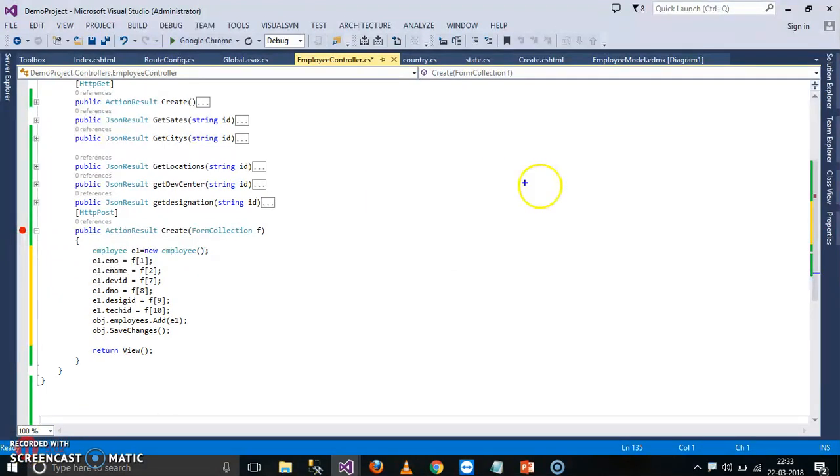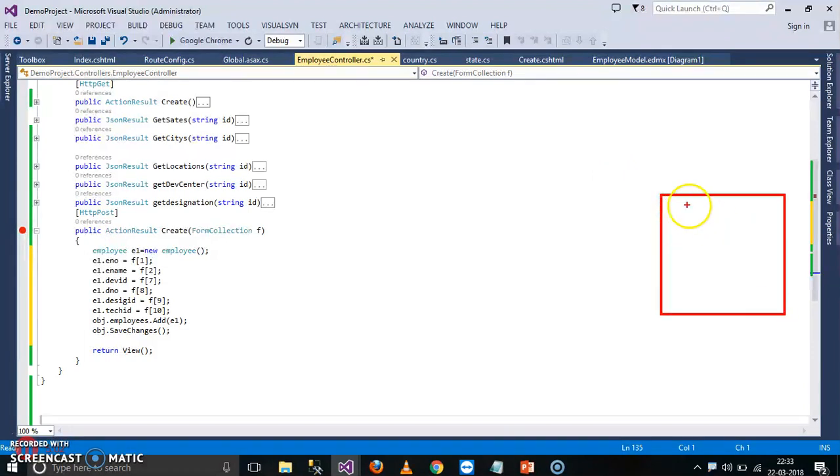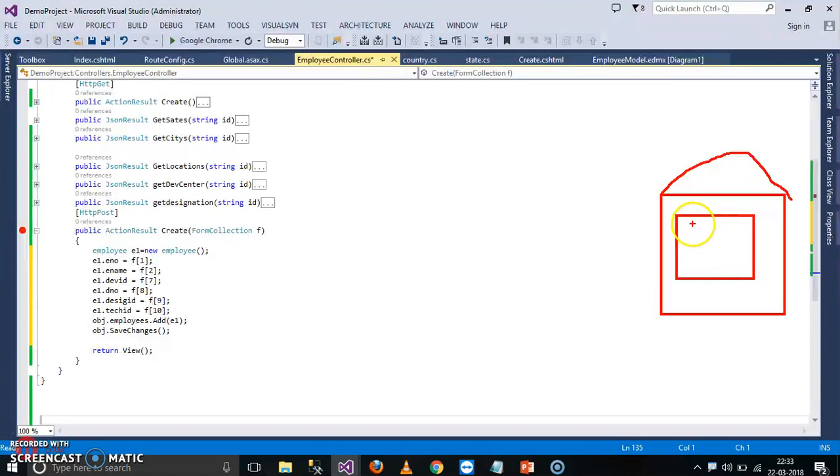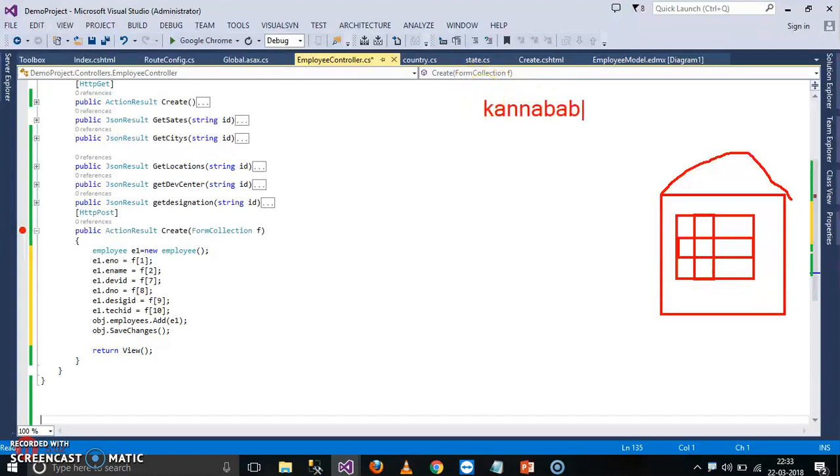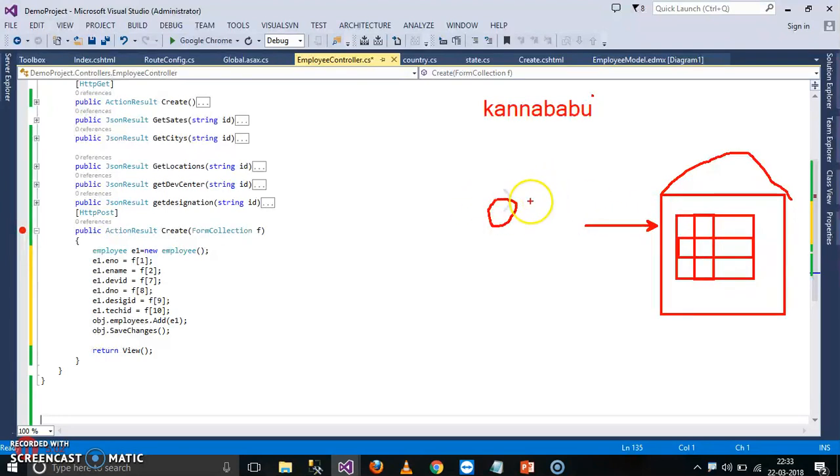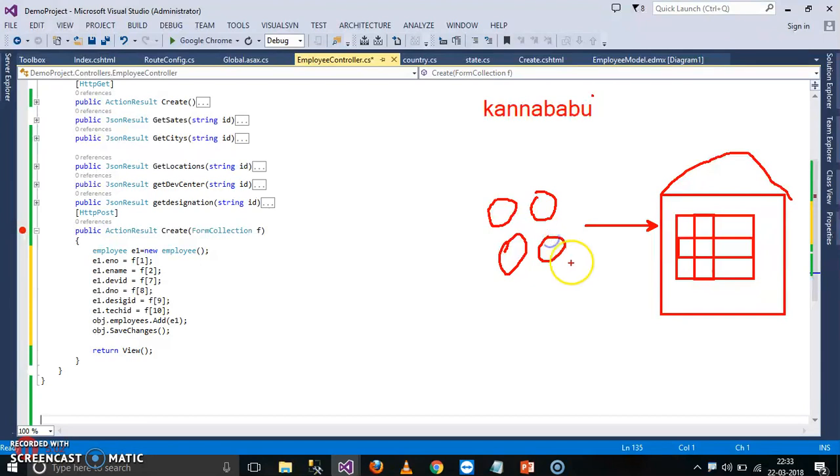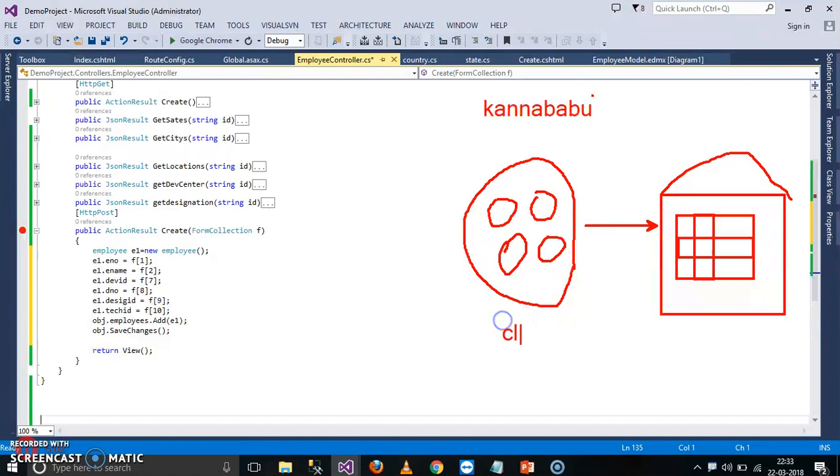As we already discussed earlier, let us assume this is your database. In database, the data will be stored in the form of what? Tables, which is collection of rows and columns. Now here we are working with Entity Framework. What Entity Framework will do? Entity Framework will try to interact with database server and it will convert the table into what? It will convert the table into—the name of the collection here is Employees. Entity Framework will convert the table into what? Class.